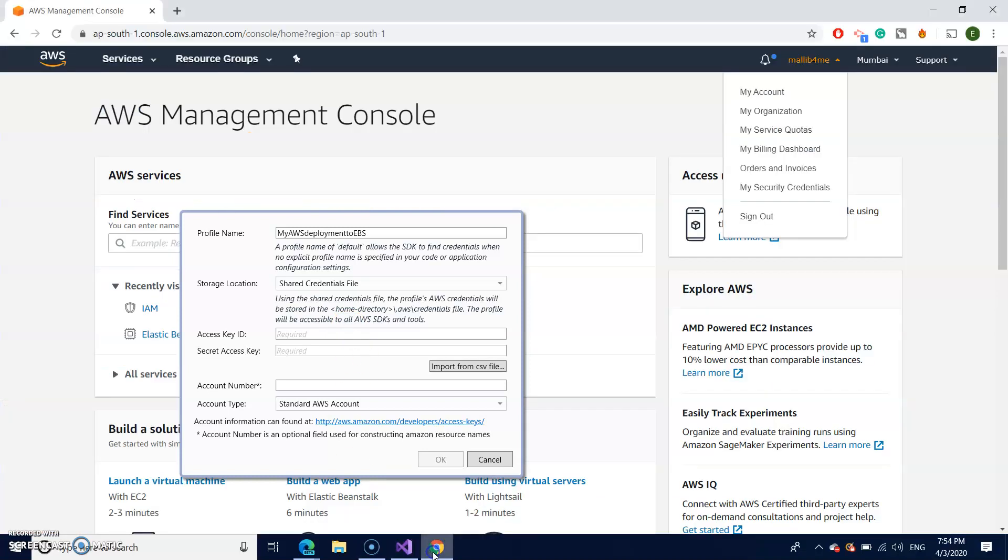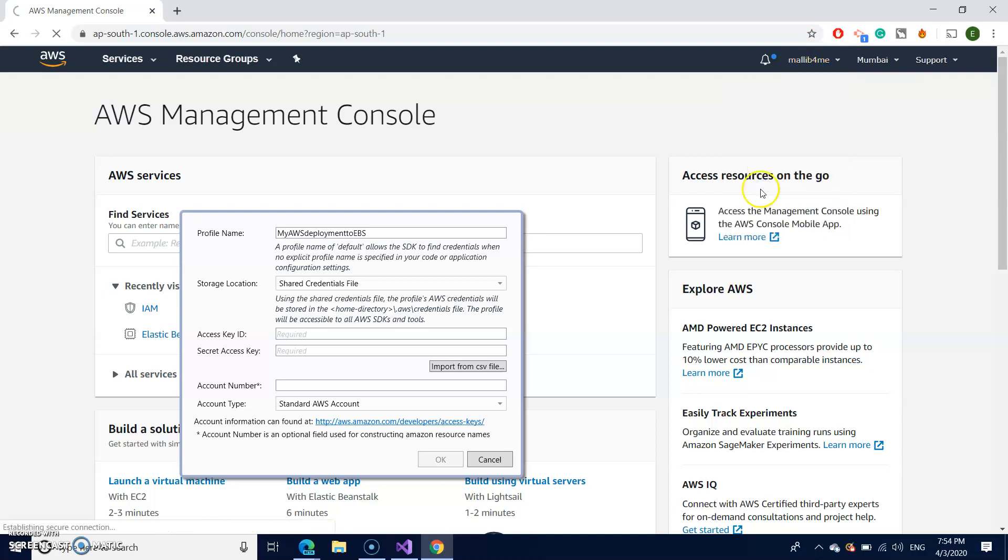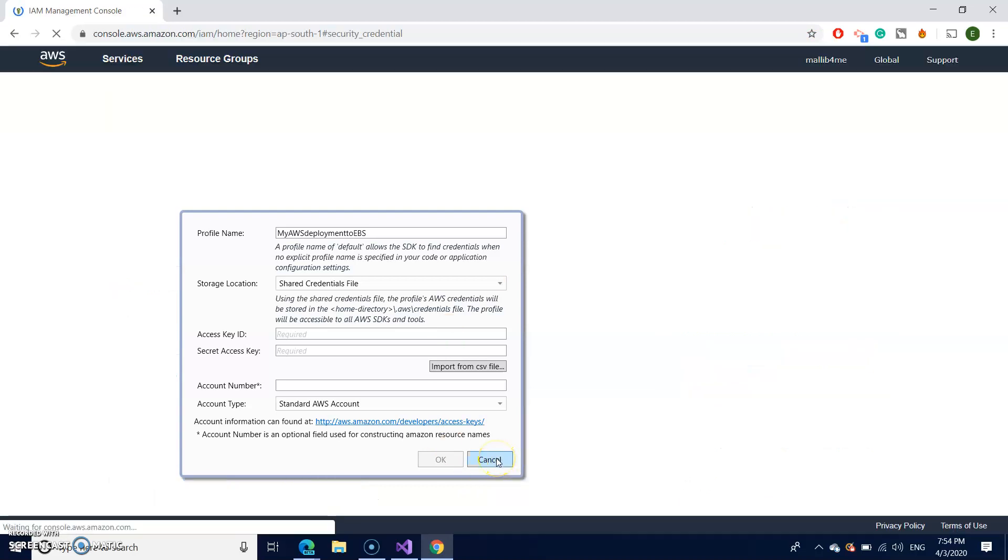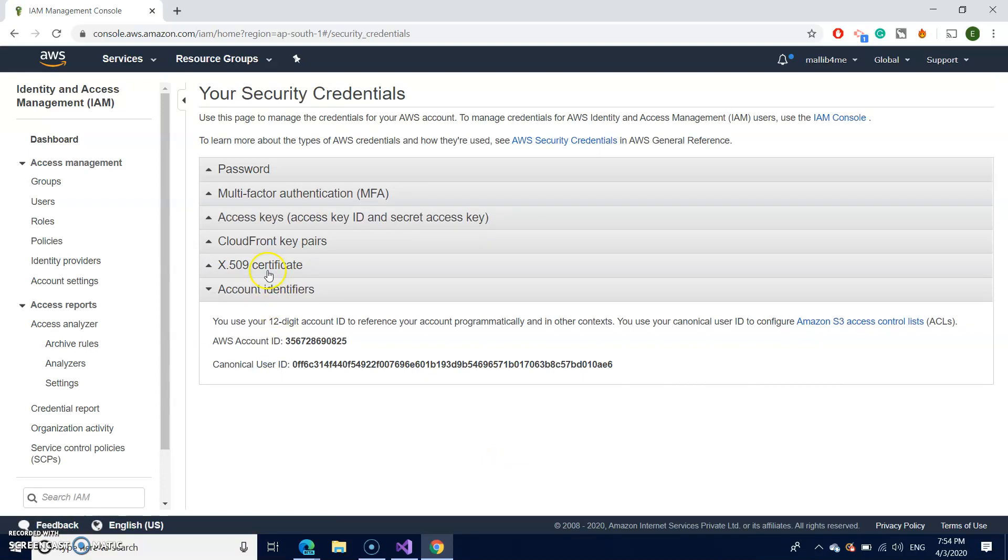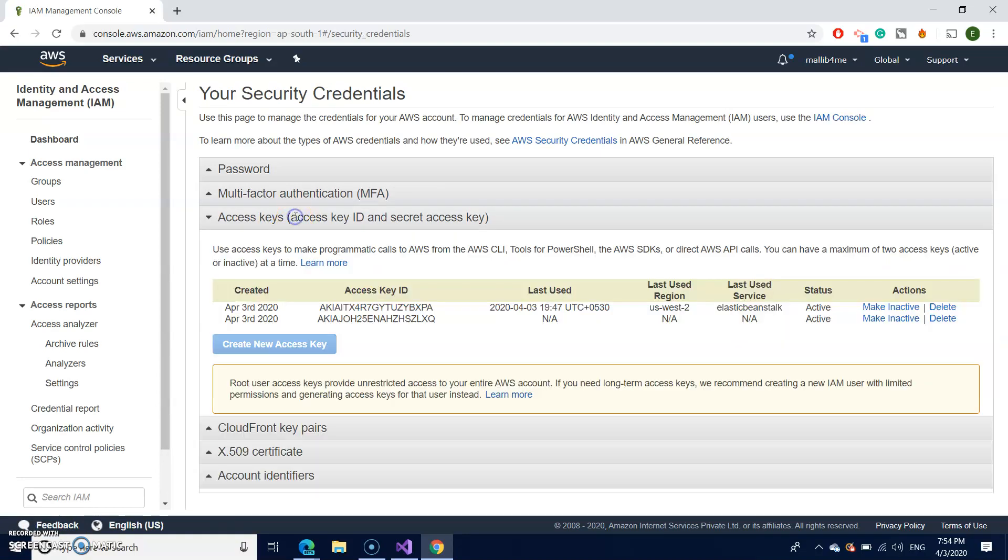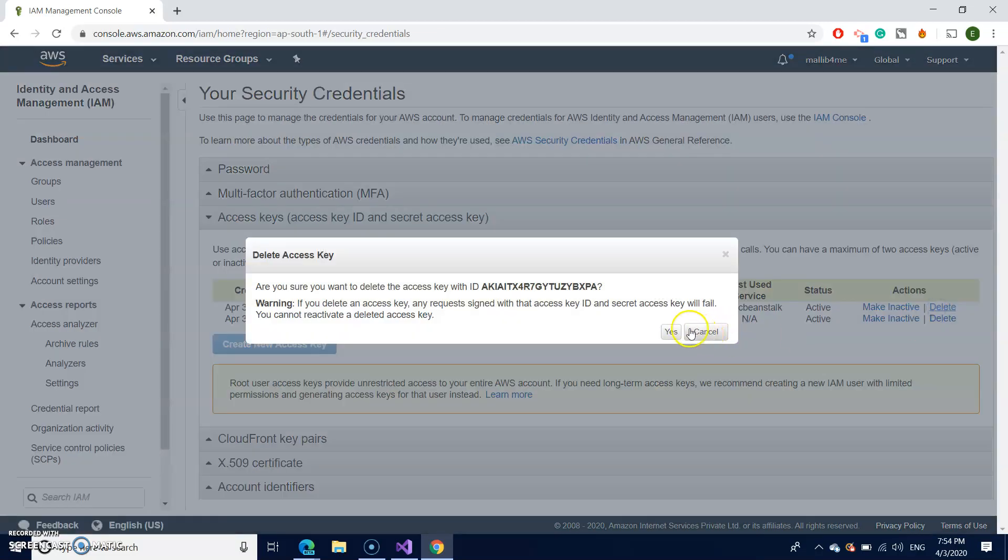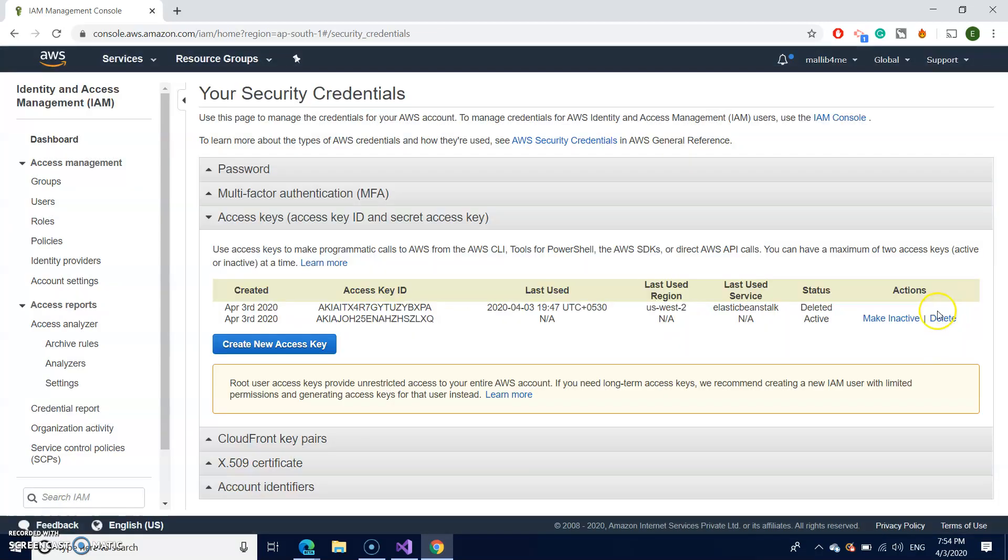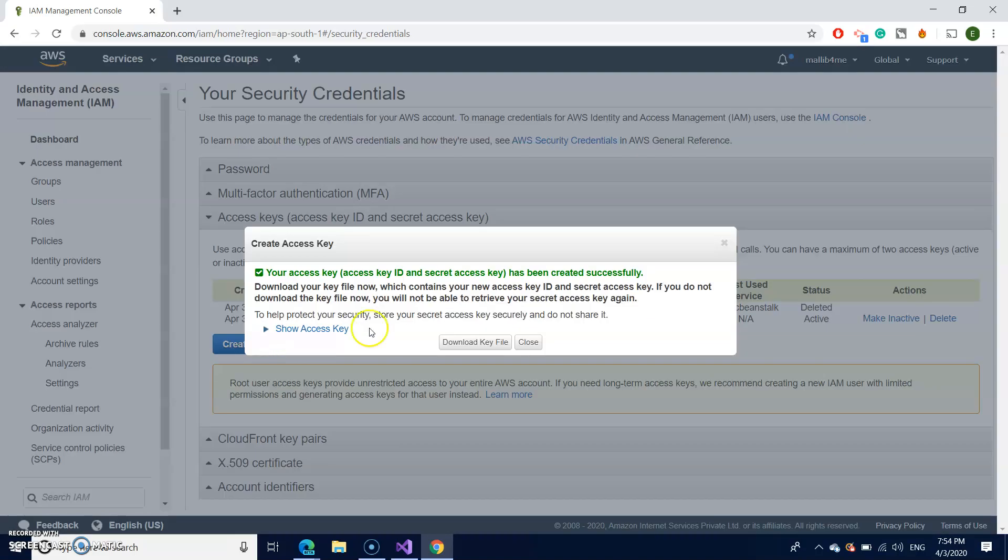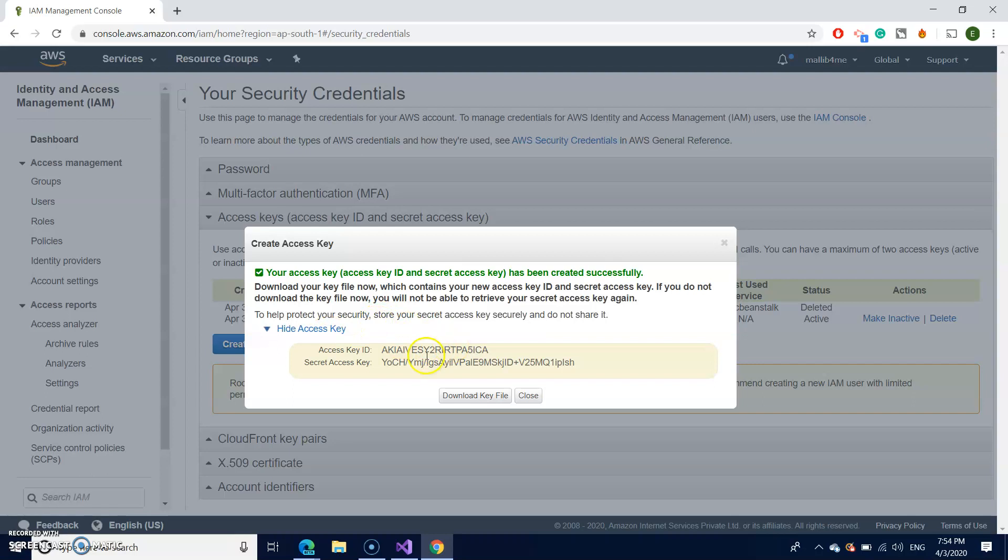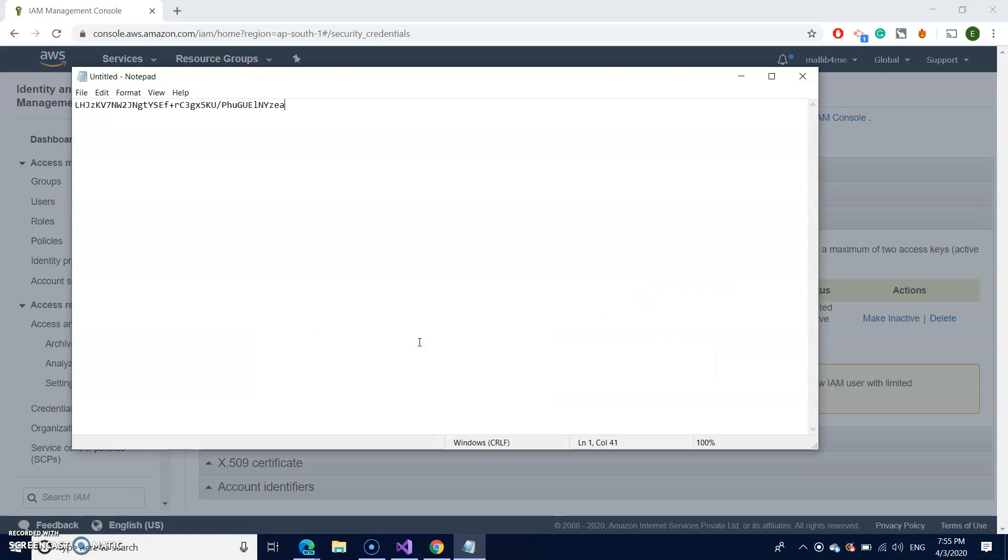So how to get the key ID and access key? Simply log in into your AWS console and click on your ID here. Click on my security credentials. For time being, I'm canceling this window. So click on the access keys. You can either generate a new one or you can use an existing one. I'm just creating a new one for time being. Show access key. Just better copy this both to your notepad for safer side.